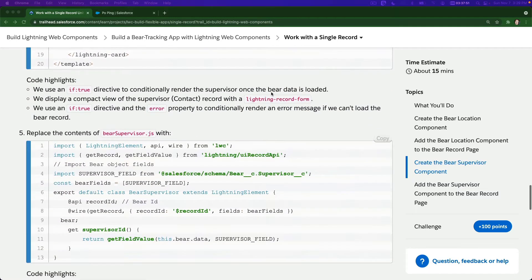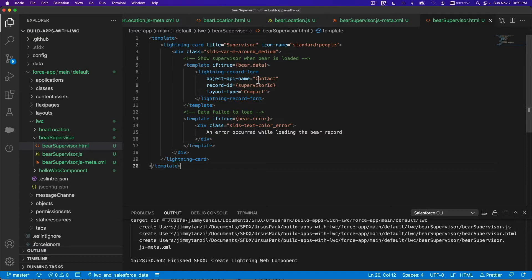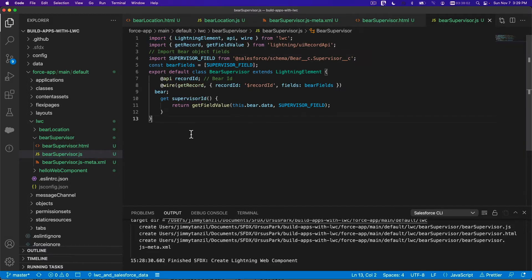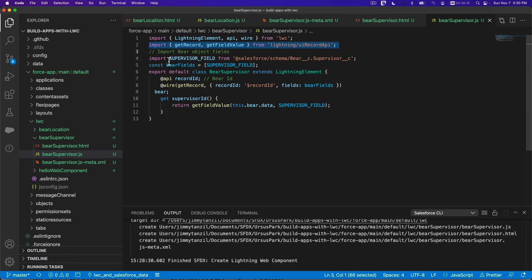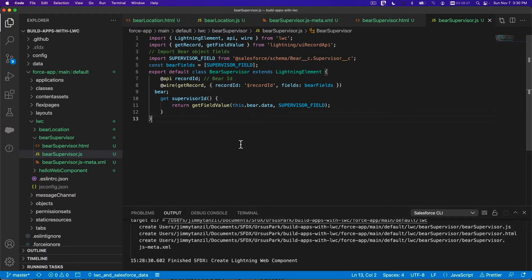Copying the bear supervisor JS file. It imports LightningElement, API, wire, getRecord, and getValue. It imports the supervisor field from the bear object. The class bear supervisor extends LightningElement — it's basically just getting the supervisor ID and that's it.